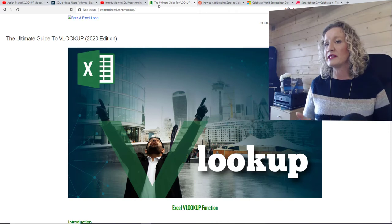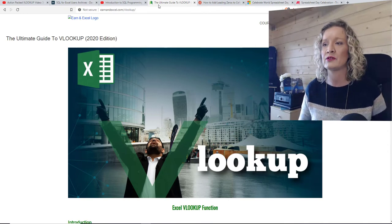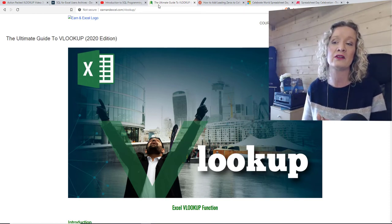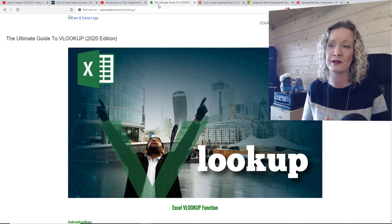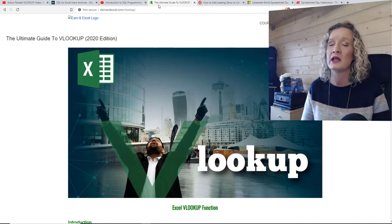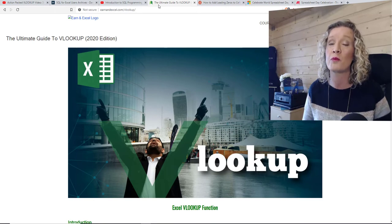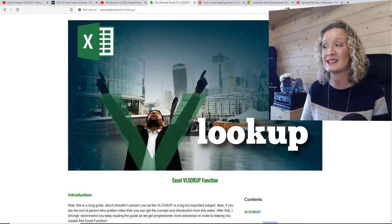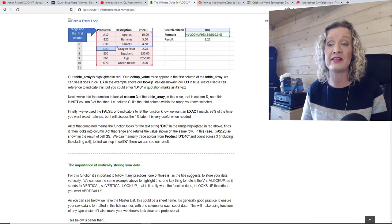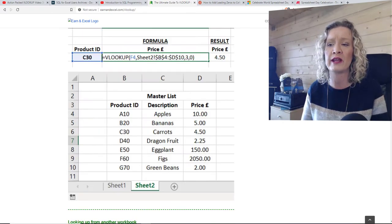We covered XLOOKUP in the first piece of content, and there was a solution if you don't have XLOOKUP. But I'm also going to share some content on VLOOKUP. This is an article on AERN and Excel by Sohal — it's the ultimate guide to VLOOKUP, the 2020 edition. If you're having problems understanding VLOOKUP or want a deeper understanding, this is the article to go to. It goes through the basics of using VLOOKUP, then examples, then errors you may encounter.